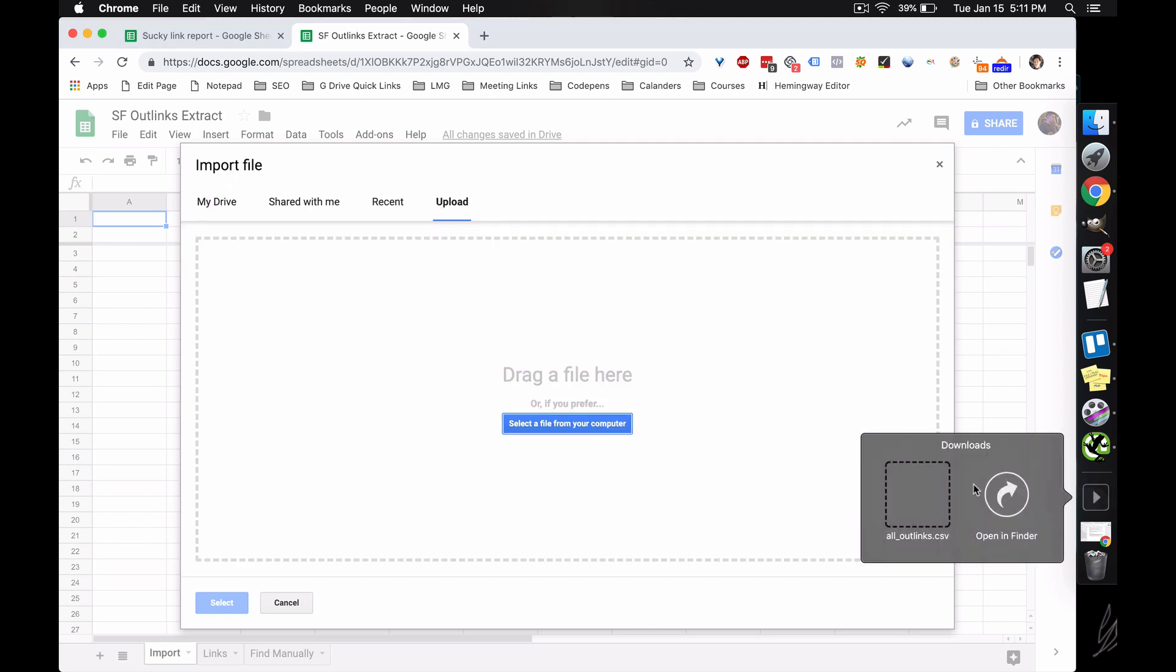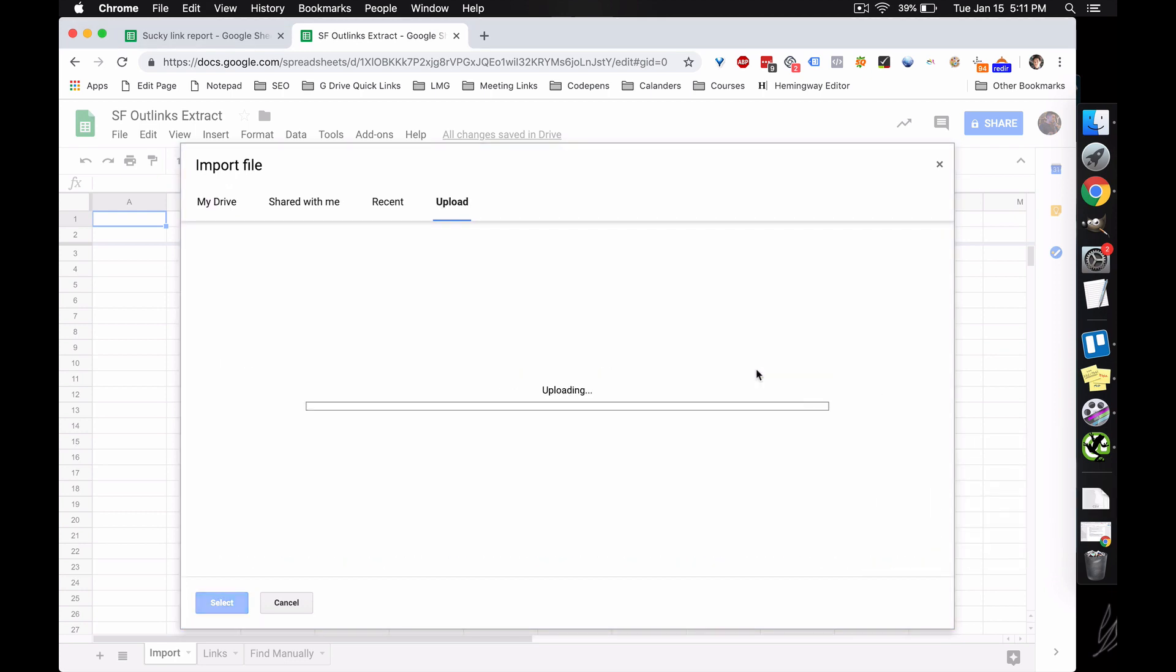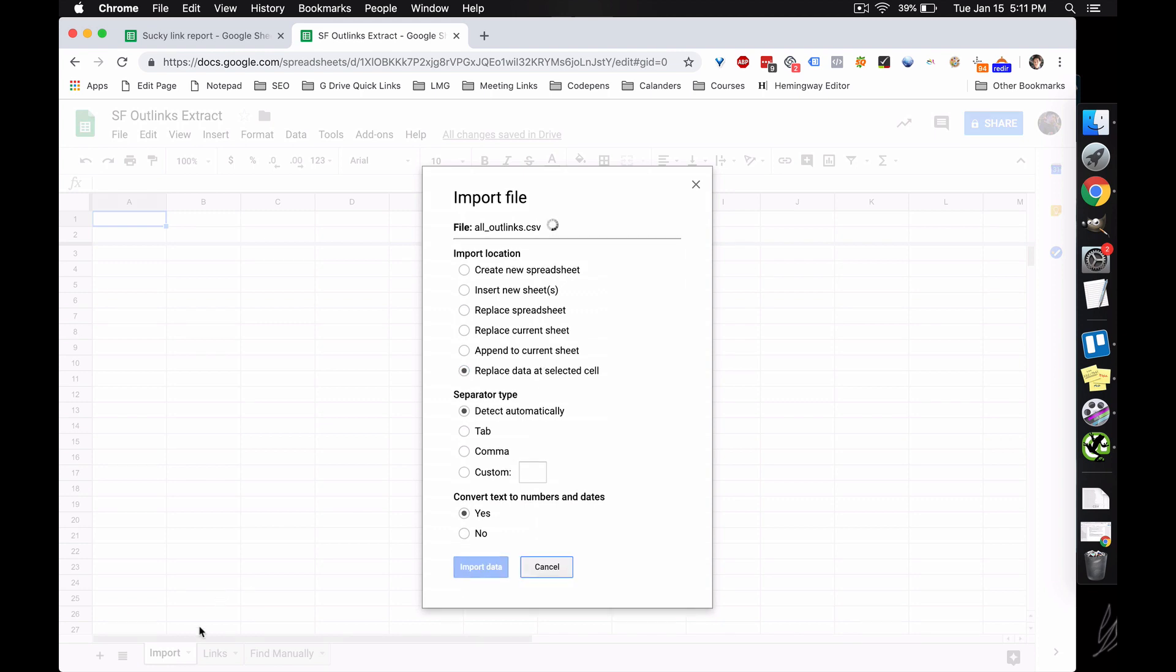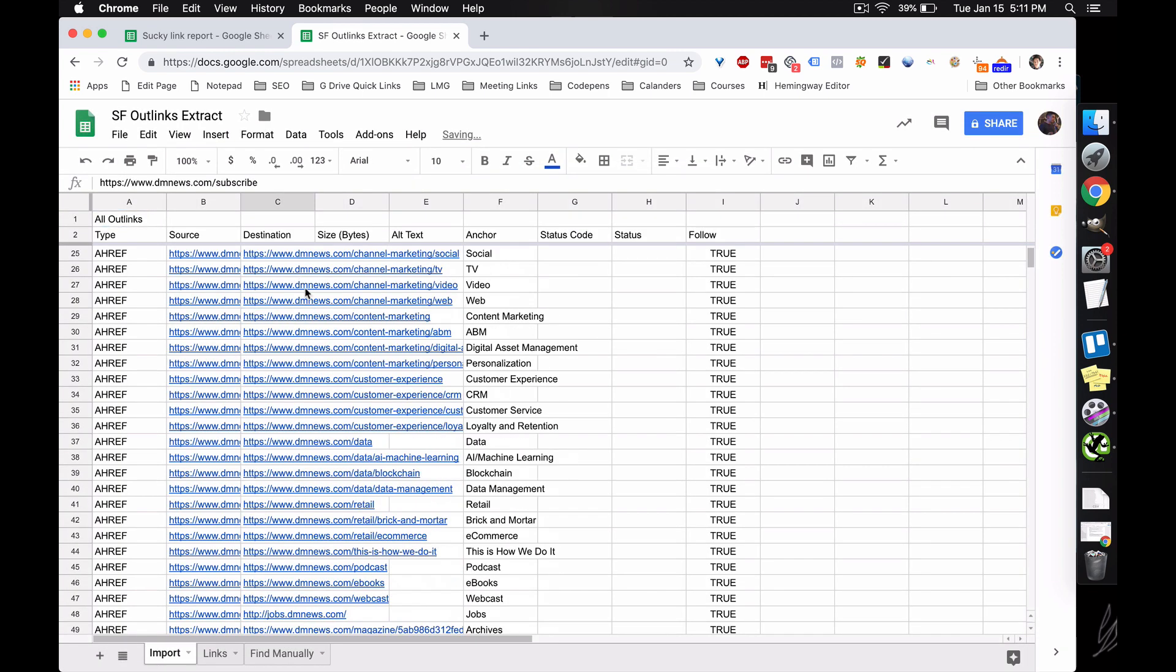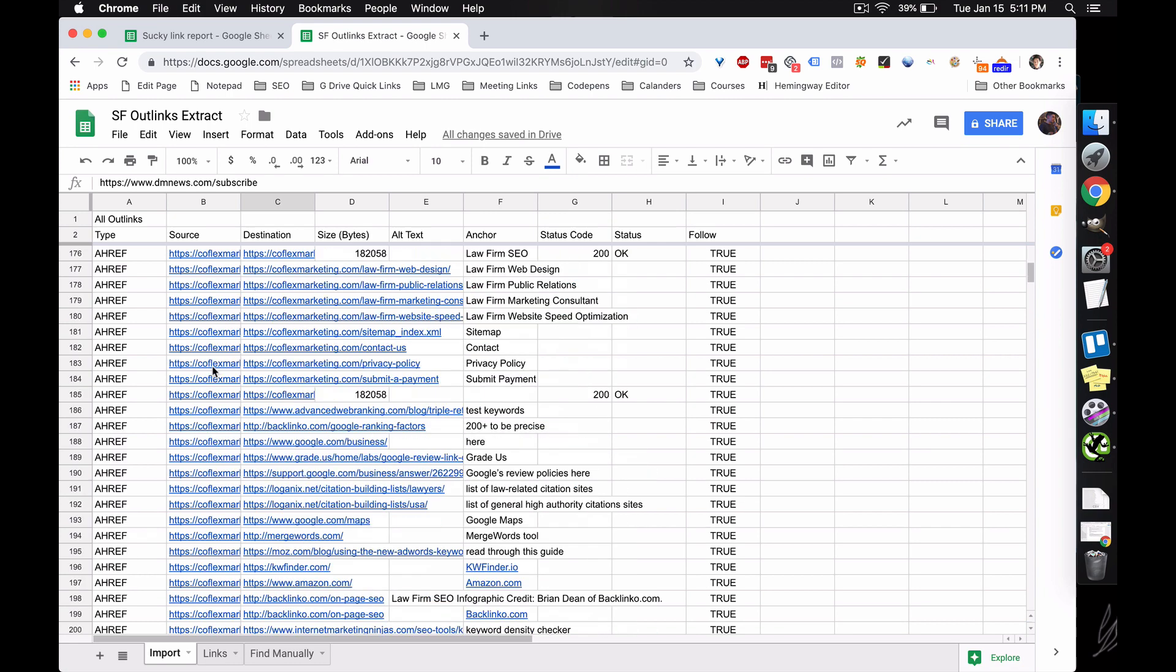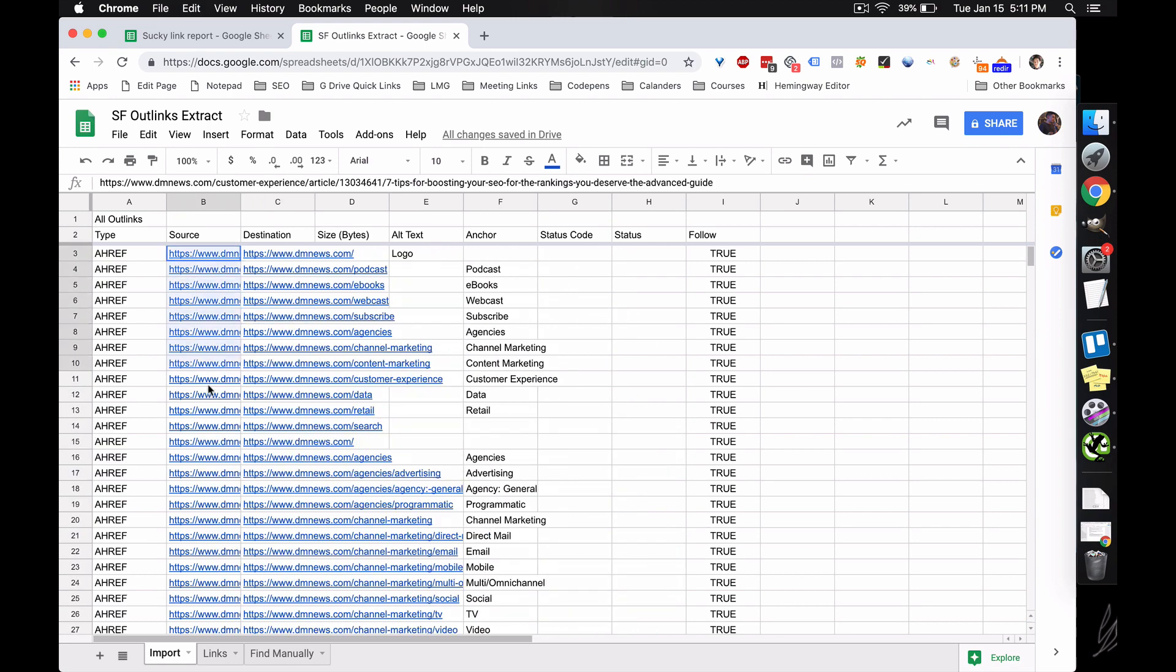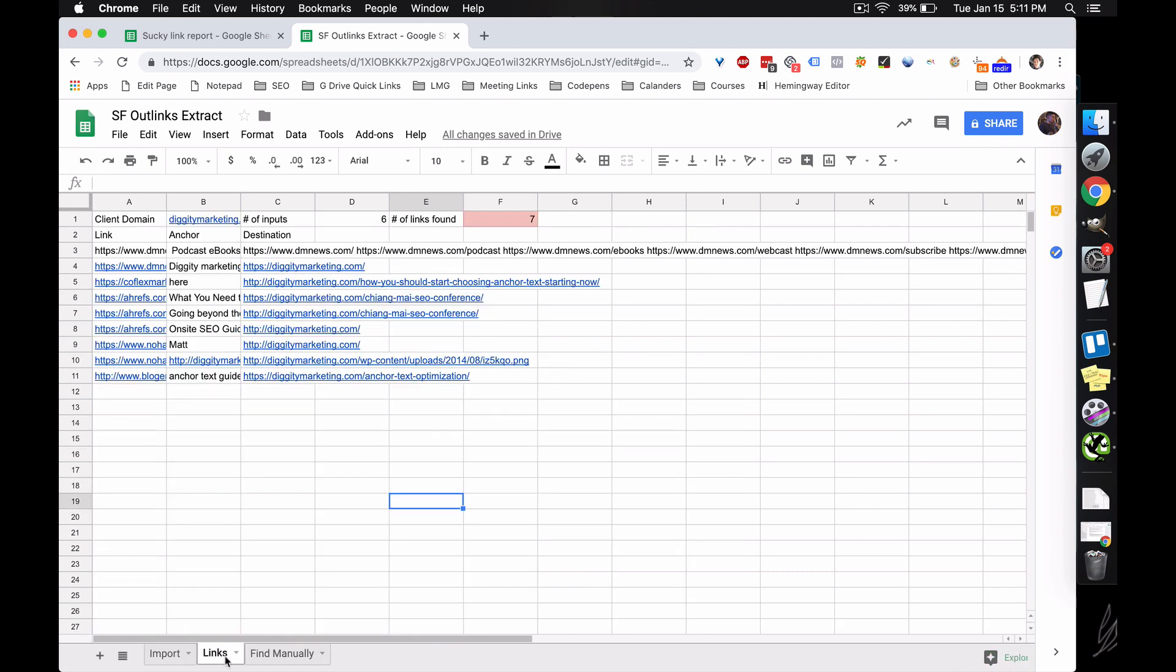So we're just going to go to import, and we're going to import our all outlinks CSV file that we just got from Screaming Frog. Place data at selected cell. This is on the import sheet. And here we have this messy document of all the link where it's from, where it's going, and the anchor text used. So we have the data that we want in there. We just need to parse the data to get what we need.